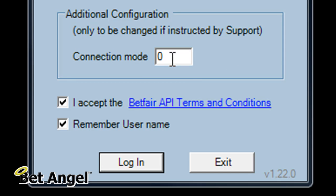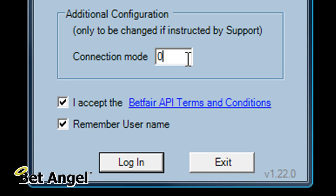If you read the manual, the user guide on BetAngel Professional, you will find that we have information in there regarding the connection mode so that will allow you to play around. But the concept of the connection mode is basically to optimize the speed and reliability of the connection that you have to Betfair.